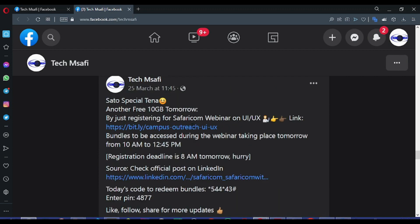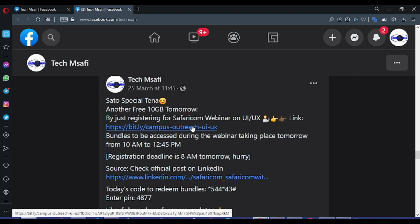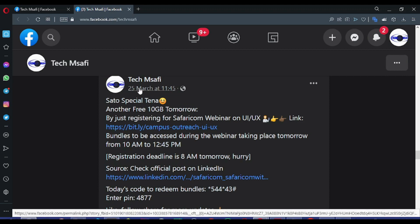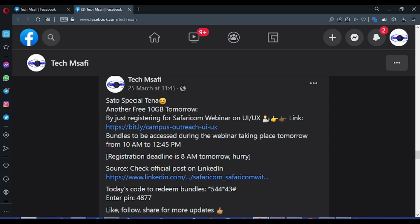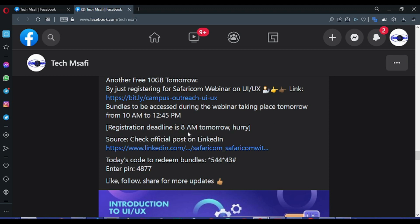The last webinar took place last month on 25th of March 2022. The guys who were with us at that webinar are familiar with what we did during the session.